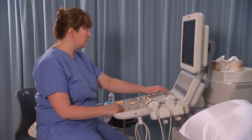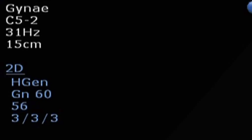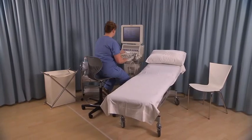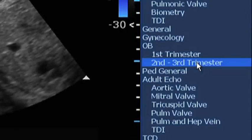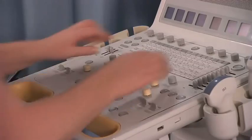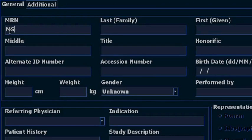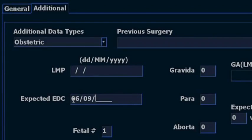Select the appropriate transducers for second and third trimester pregnancy examination. Select the appropriate preset for growth and high-risk pregnancy scanning. Enter the patient details and either the date of the patient's last normal menstrual period or the estimated date of delivery.